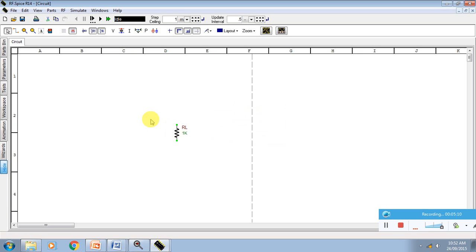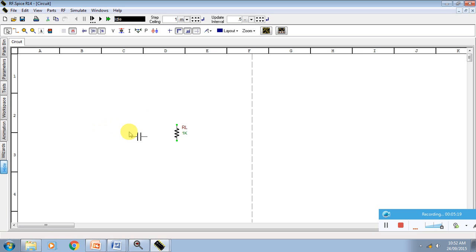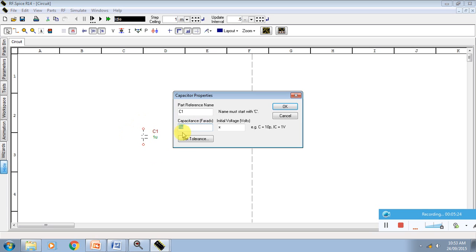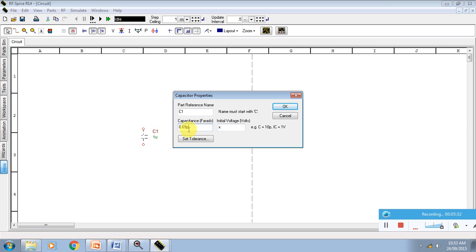We have to press the button C for the capacitor. That is the shortcut key. You have to rotate the button. Our C value is 0.69 small p, not the bigger one. This is the capacitor.